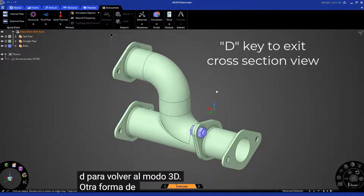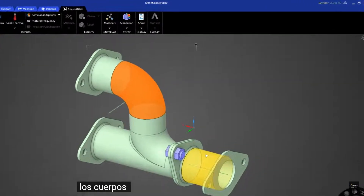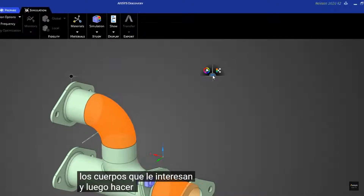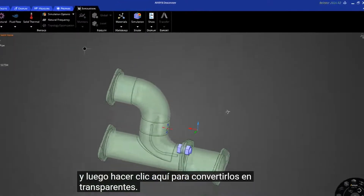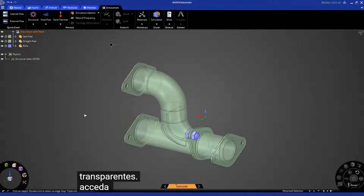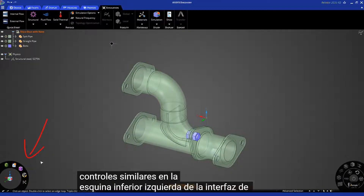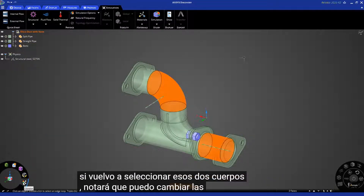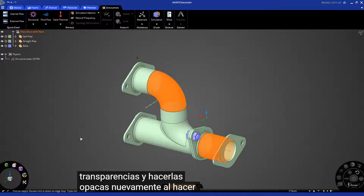Another way to look inside is to select the bodies that you're interested in and then click here to turn them transparent. Note that you have access to similar controls on the bottom left corner of the user interface. If I select those two bodies again, I can change transparencies and make them opaque again by clicking here.